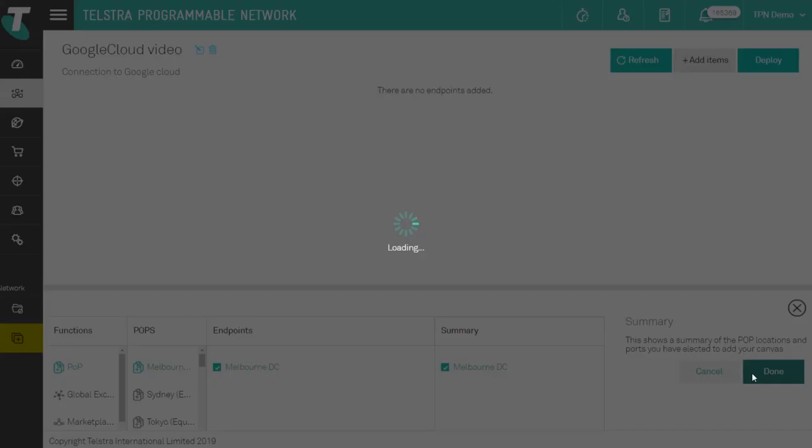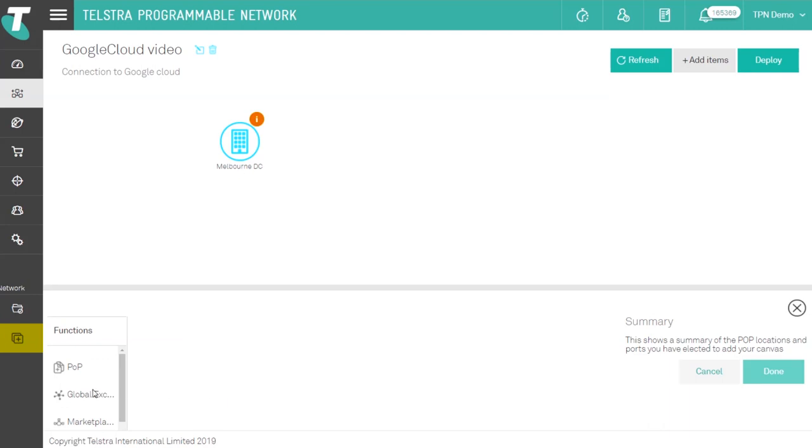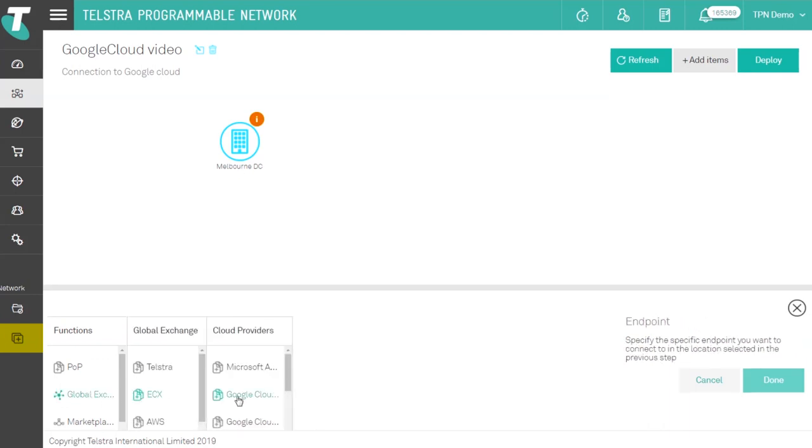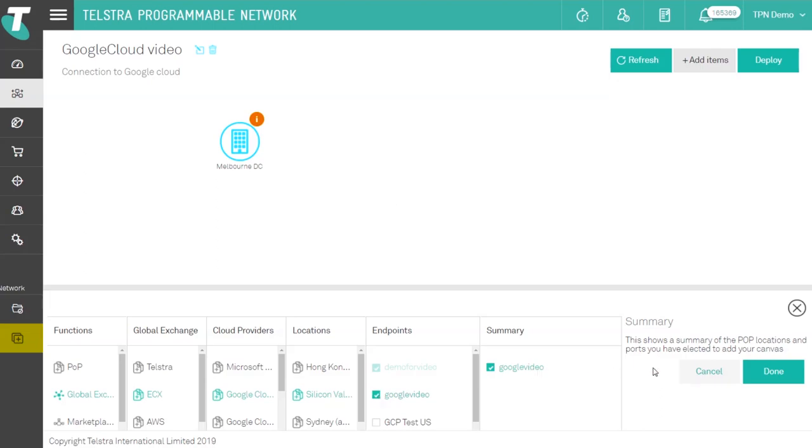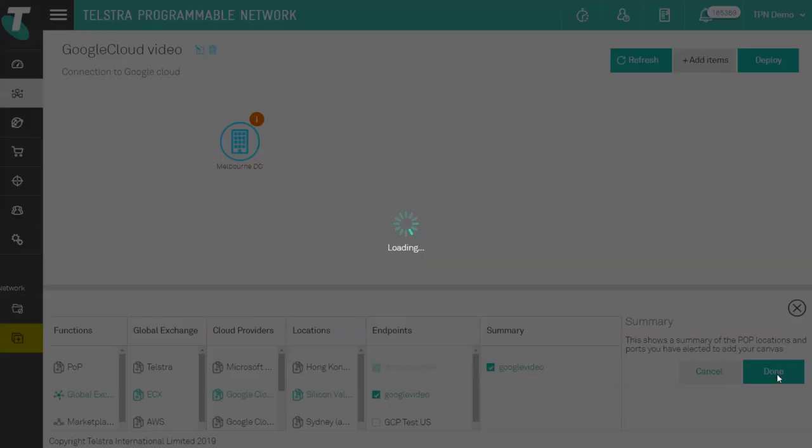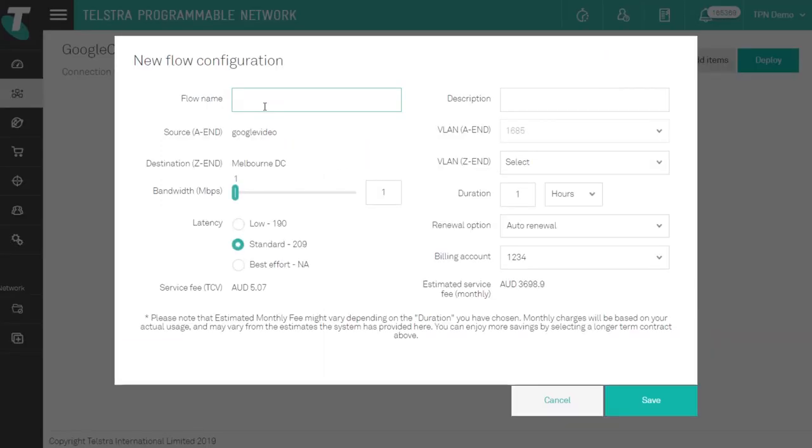Then select add an item and select your Google Cloud Partner endpoint to add it to the canvas. Connecting your network to the cloud service provider is as easy as dragging your cloud endpoint to your data center to create flow.